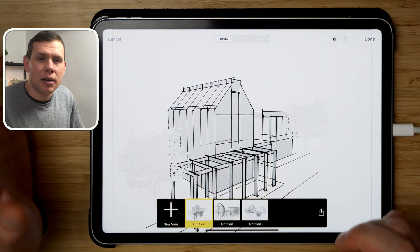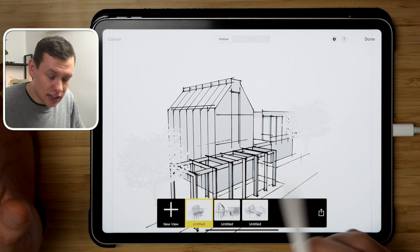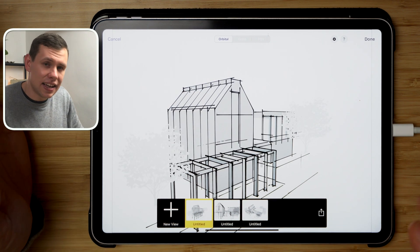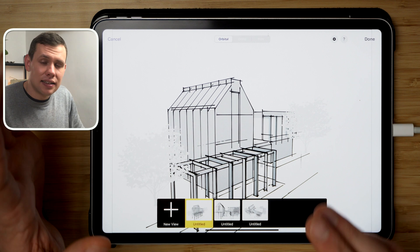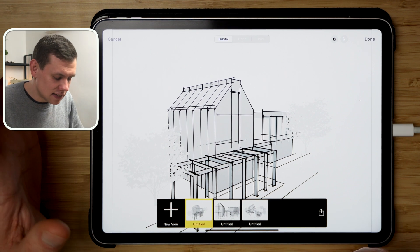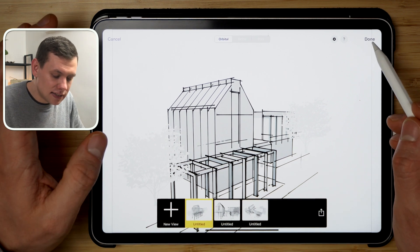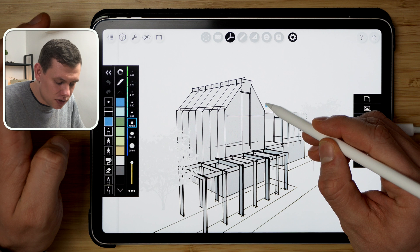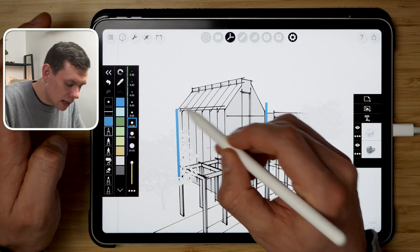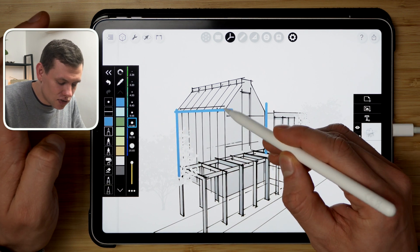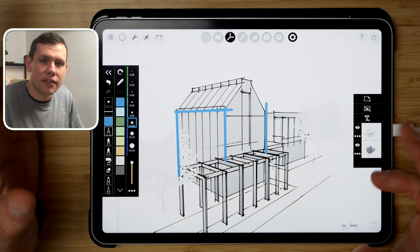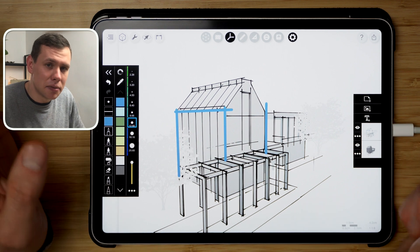The favorite thing about this is not the ability to trace over it per se, but it's that the Morpholio Trace app creates the automatic grid. That means I can basically draw over and my perspective lines are going to be matched to the model exactly without me having to adjust anything manually.